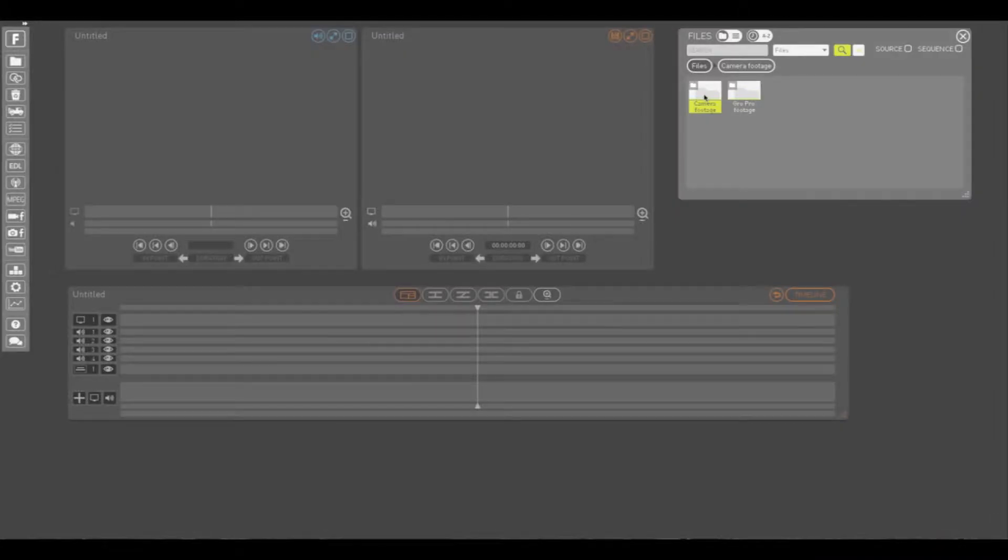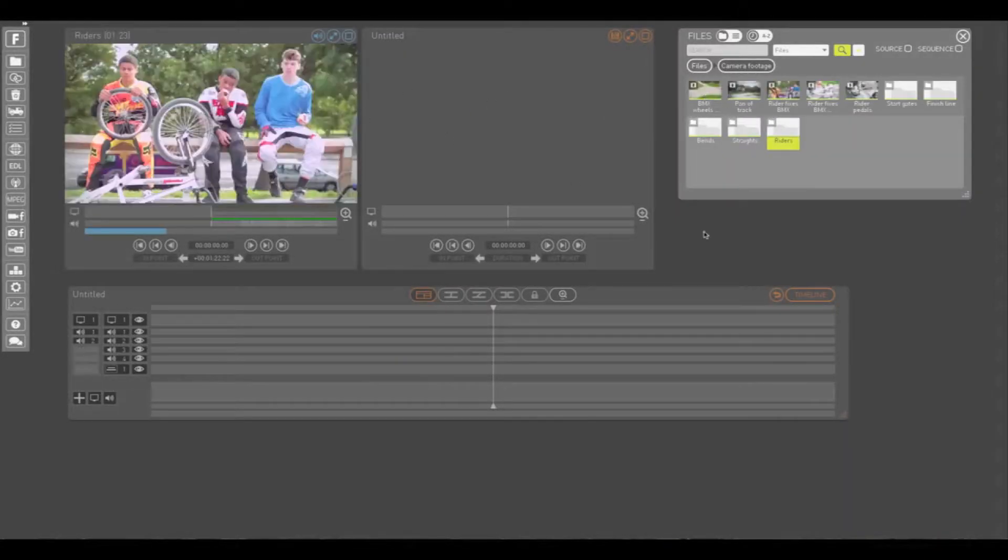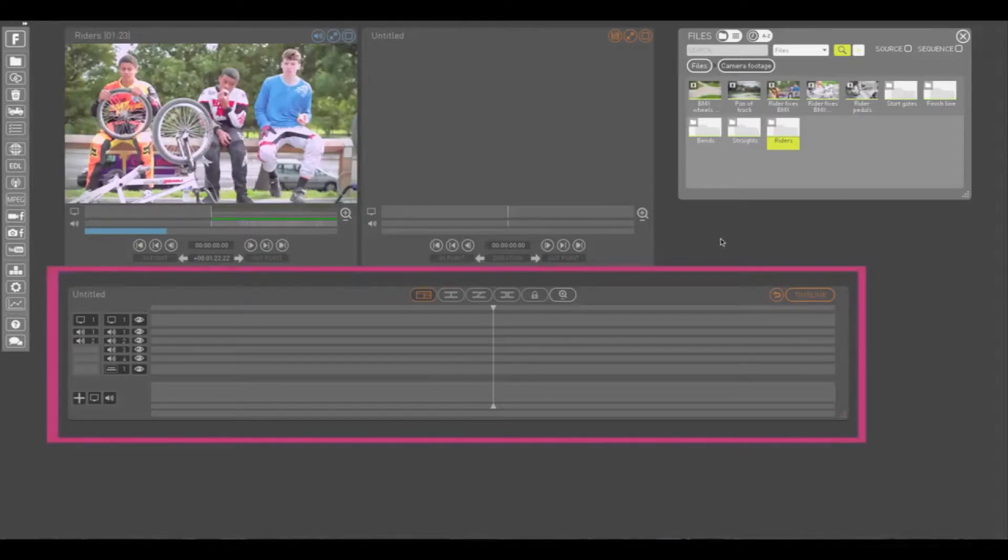When you load a file or clip into the Play window or a sequence into the Record window, this window will automatically open.